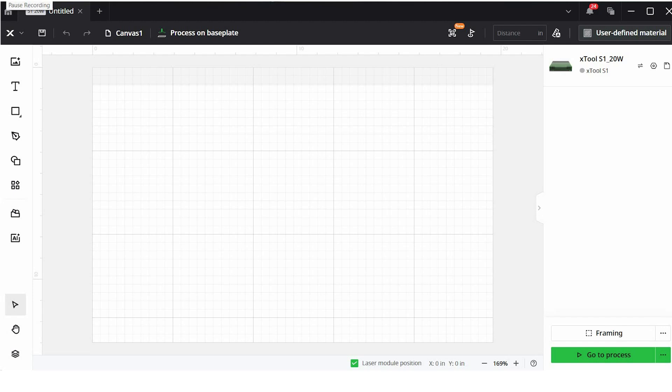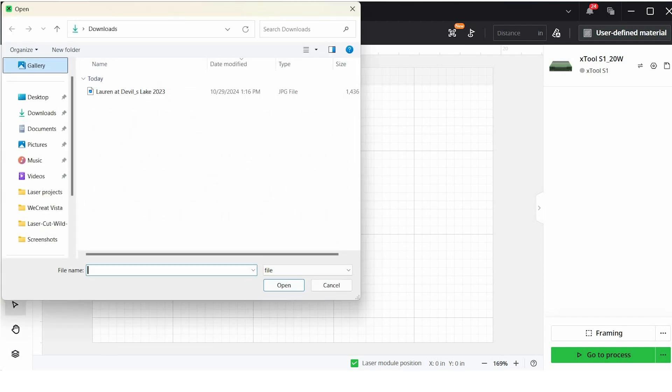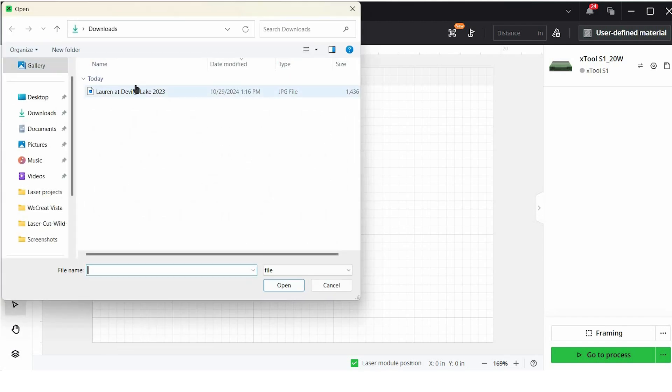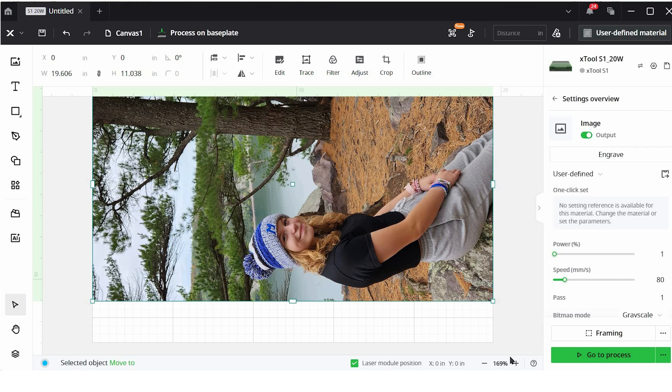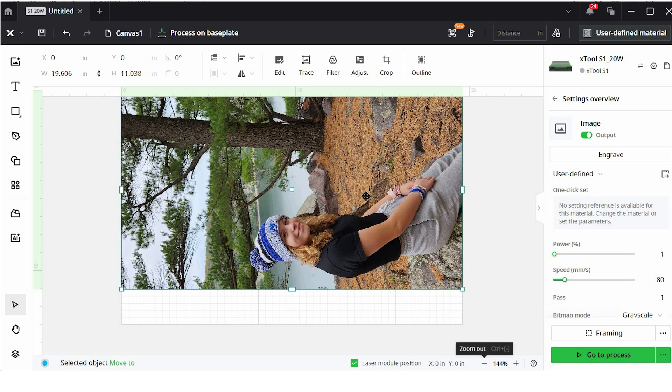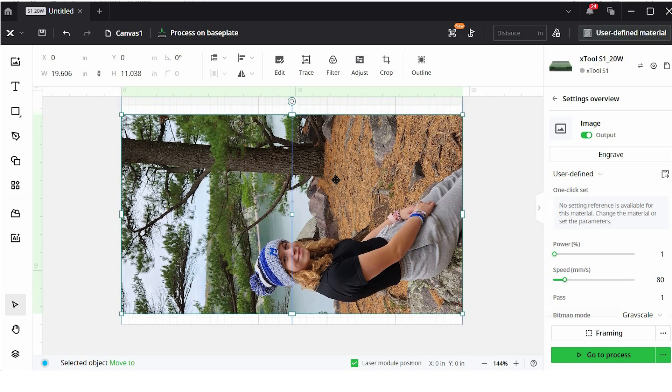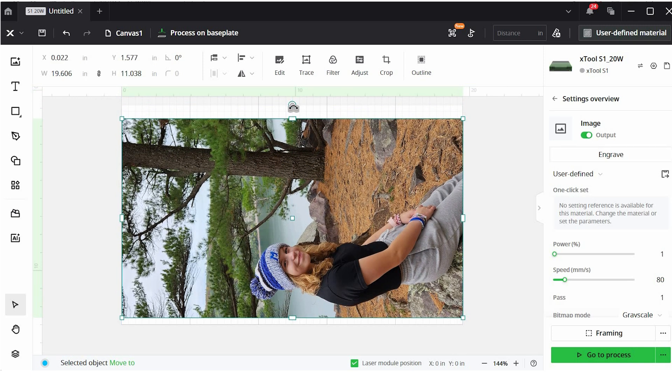We're going to open up Xtool Creative Space. I am going to list the version of the software that I'm using. If yours looks a little bit different, we are probably operating on slightly different versions of the software, but most of the functions should be the same. So I'm in Xtool Creative Space and I'm going to upload an image. You can use this little box on the top left corner. So there's a lot we can do to this image before we engrave.